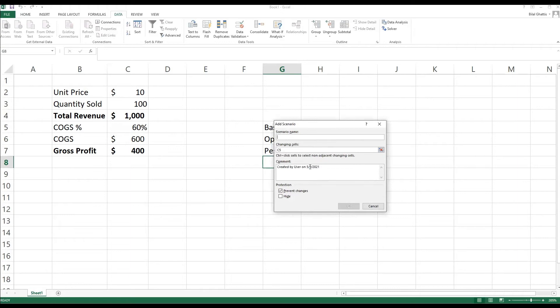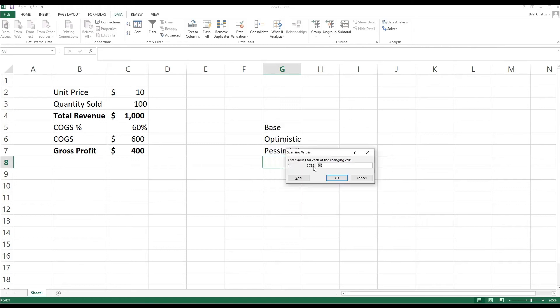And finally, we're going to add the last scenario, which is the pessimistic scenario, and as we said earlier, we're going to set it at 70%, and then I'm going to press OK.